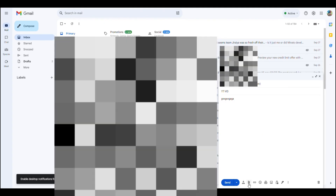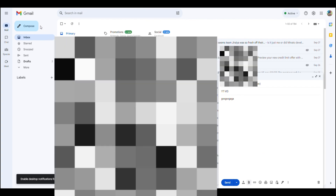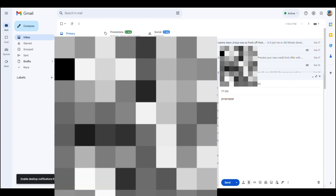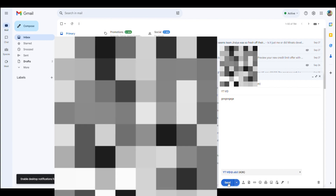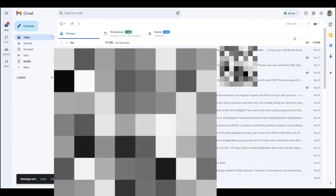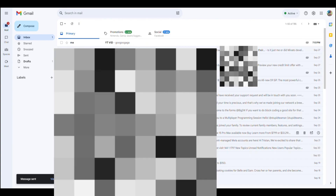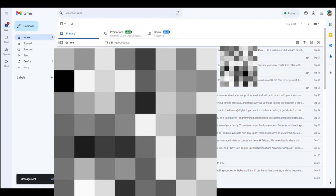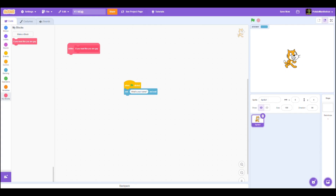Hit attach files, then select the Scratch projects file and send it to whoever is helping you code. They can send it back to you, then you can edit it and send it back. That's pretty much it — pretty easy.